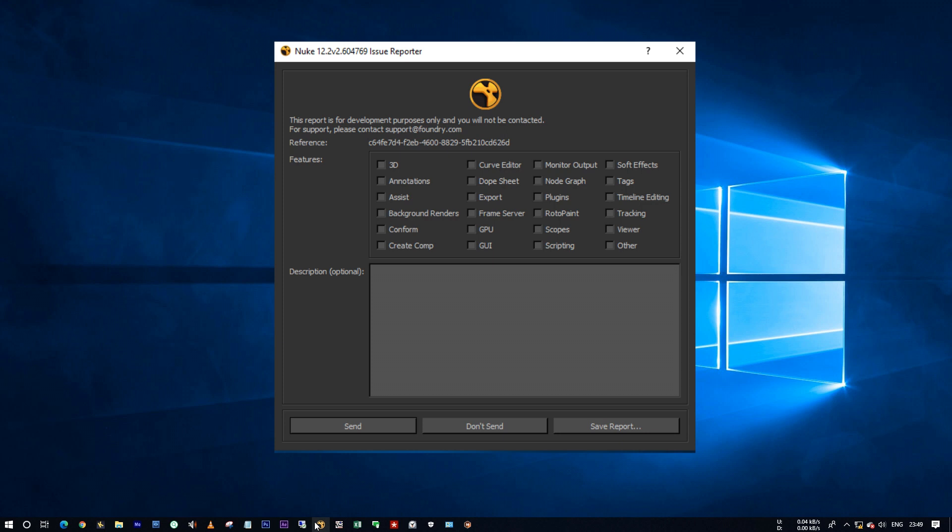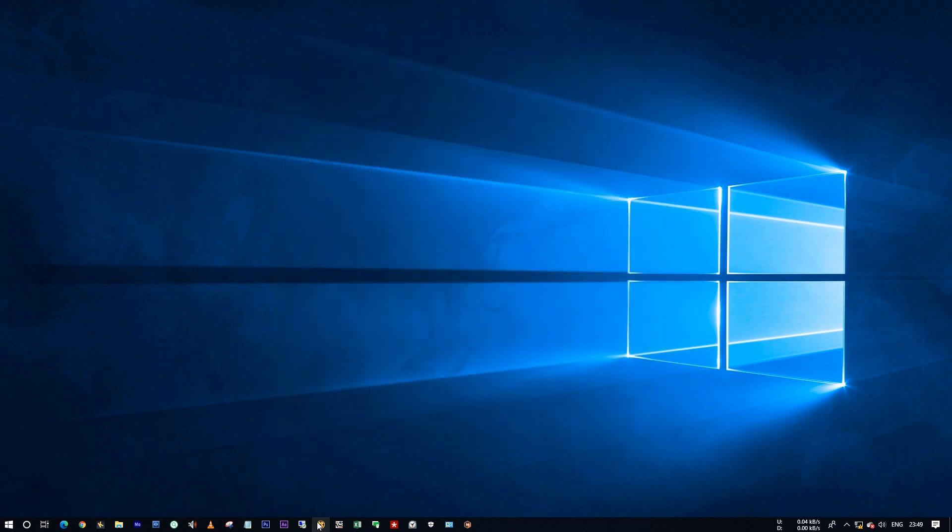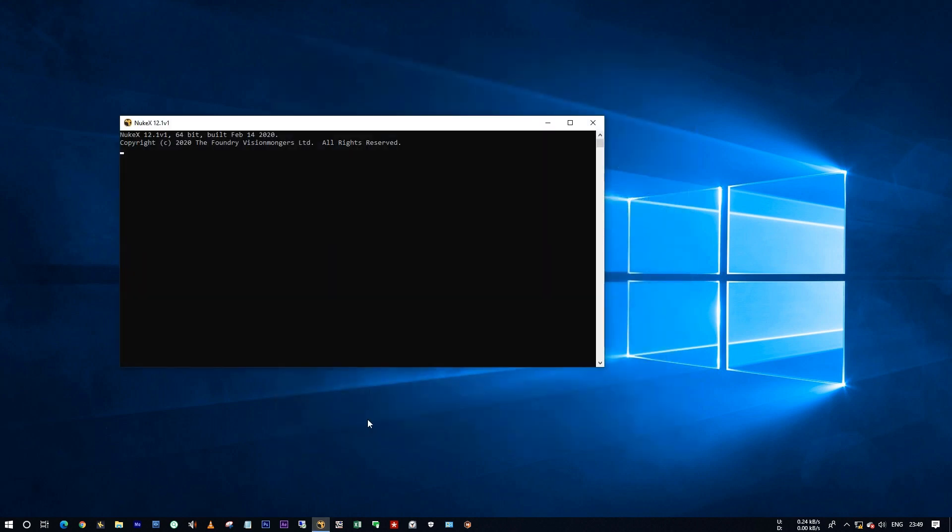Hello all, this is Tharun. Today I'm going to show you what happens when your Nuke crashes and you haven't saved your script yet.